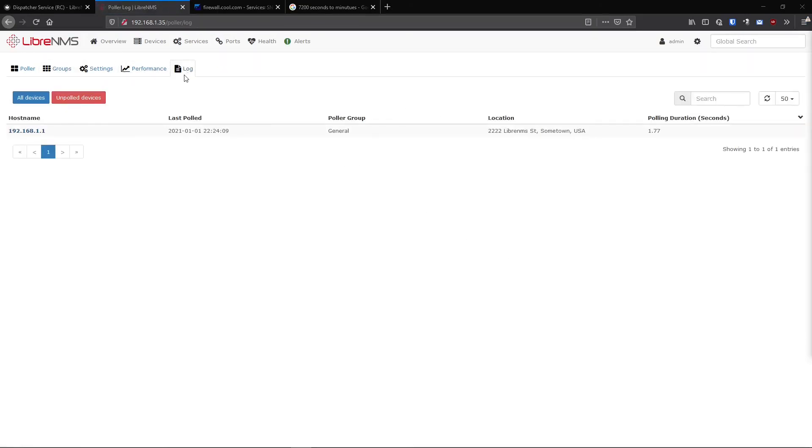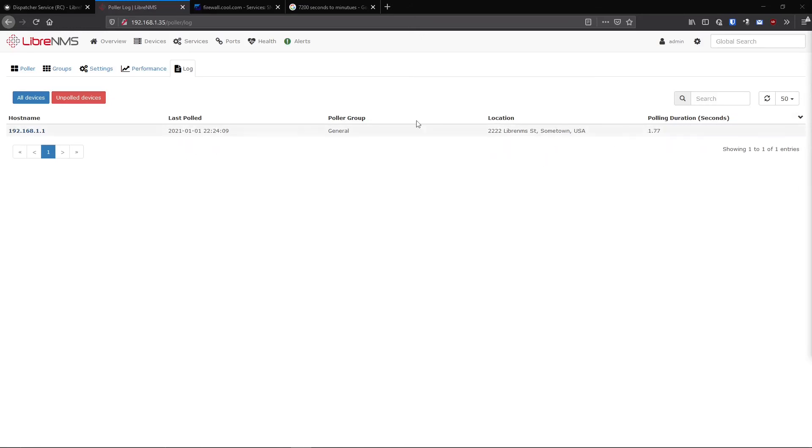The last little part here is just the poller log. We can just see a list of all our devices in here. This will be every single device we've had in LibreNMS.